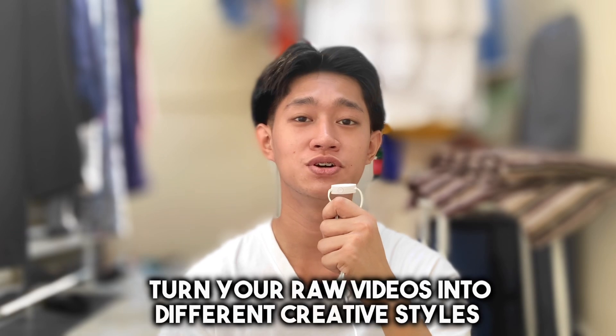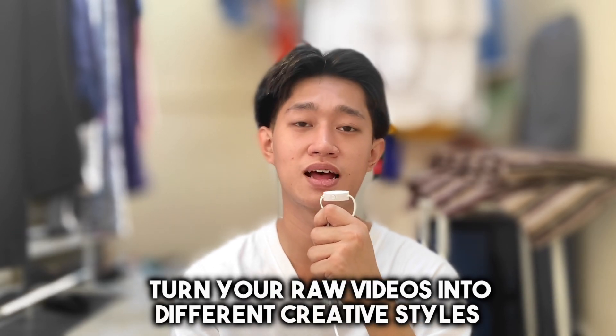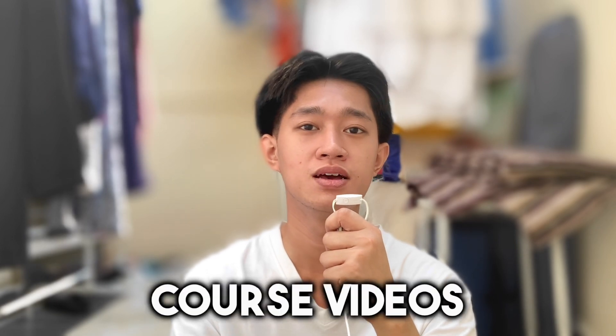Hi guys, I'm Kurt Gatus, and for today's video I'll be sharing with you how to turn your raw videos into different styles. I'm happy to share with you guys that I'll be doing course videos about Filmora 13.